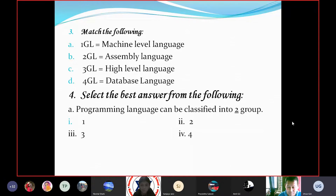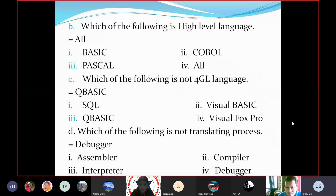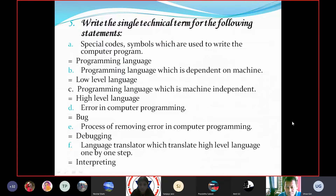Select the best answer from the following. A programming language can be classified into two groups. Which of the following is a high-level language? Basic, COBOL, Pascal. Which of the following is not a fifth generation language? QBasic. Which of the following is not a translating process? Debugger.